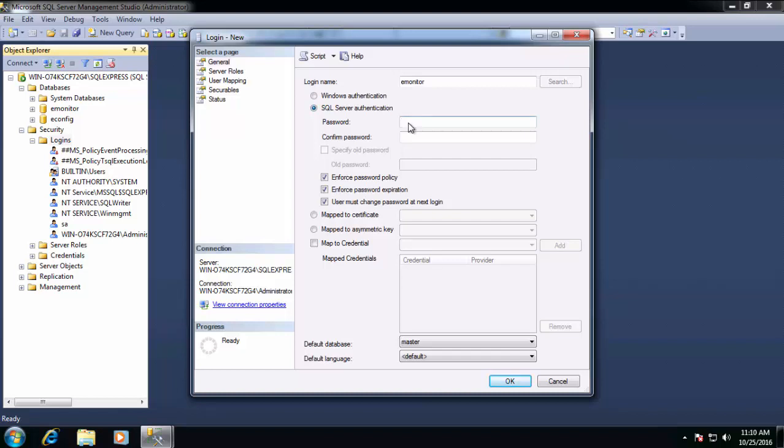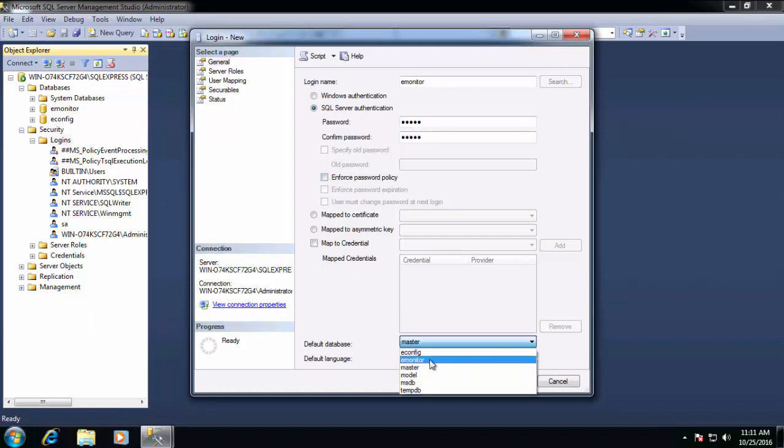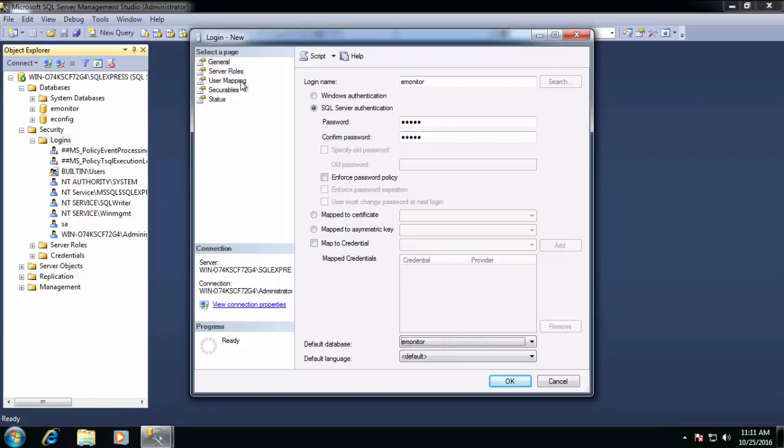When we select SQL authentication, we're required to provide a password. We do need to uncheck the Enforce password policy option. This will keep Windows and SQL policies from forcing a password change from time to time. Now the default database should match the login name. So in this case, we will set the E-Monitor login to default to the E-Monitor database.